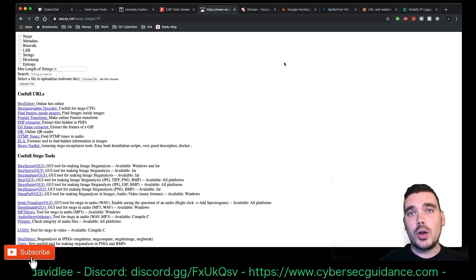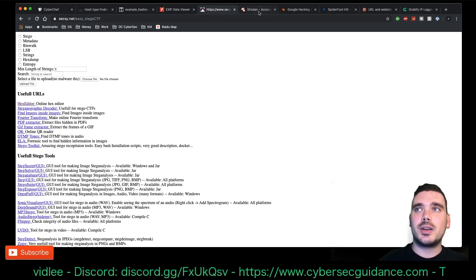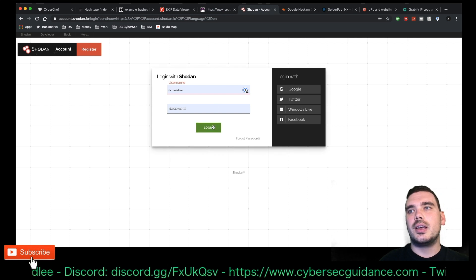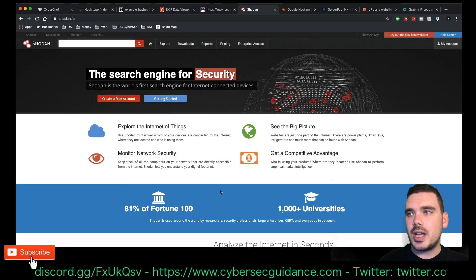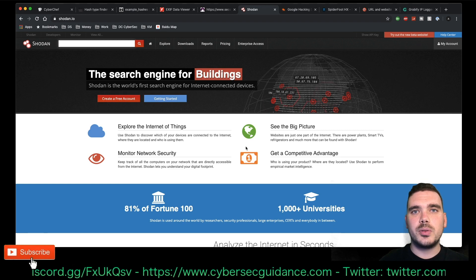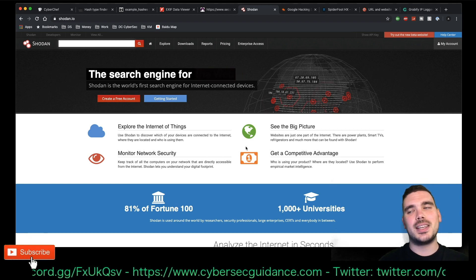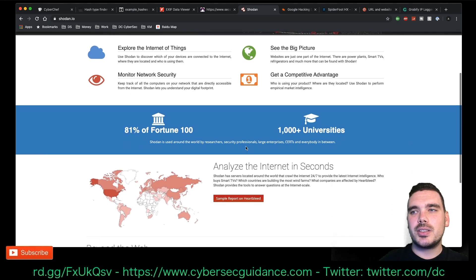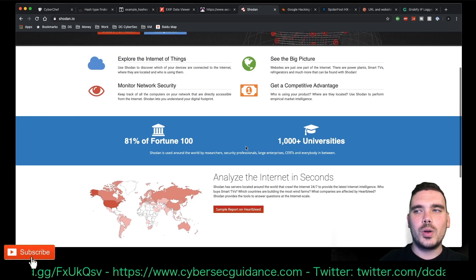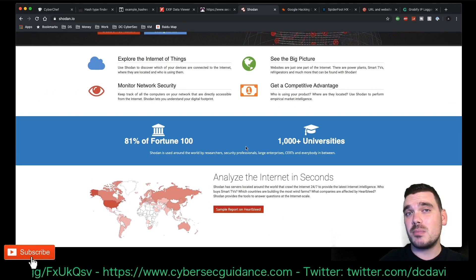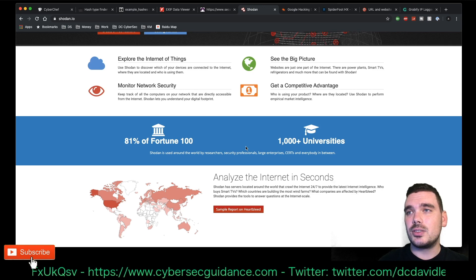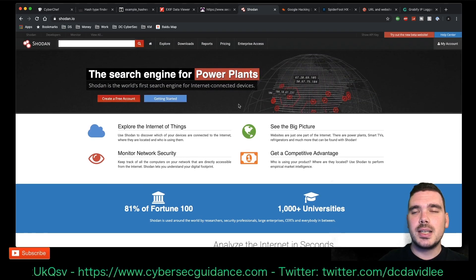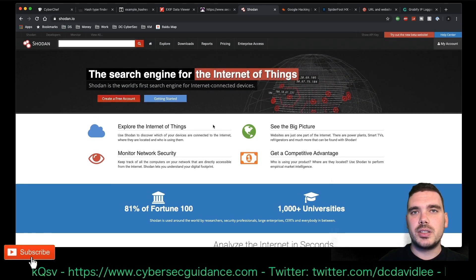Moving on to the OSINT tools that I use. We're going to start off with Shodan. Now, Shodan is a super useful search engine for vulnerable devices out there on the internet. There's a really good story of a guy who wanted lots of people to subscribe to PewDiePie.